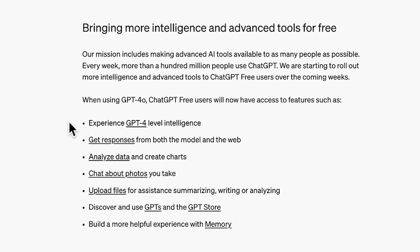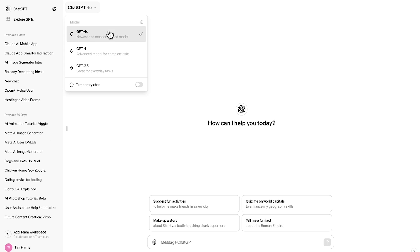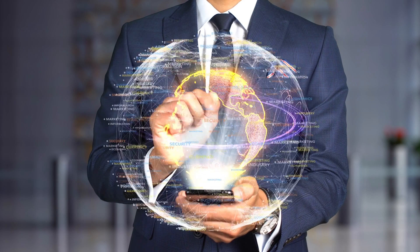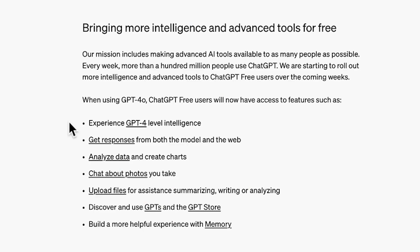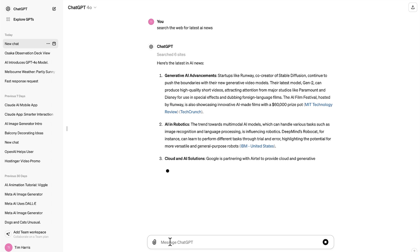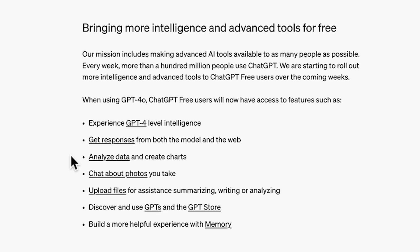First up, you'll experience GPT-4-level intelligence. This means more accurate and nuanced responses, giving you the best of what AI has to offer. You'll also be able to get responses from both the model and the web. This dual capability ensures you get the most relevant and up-to-date information.